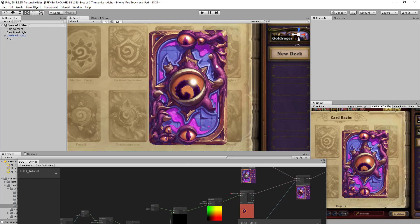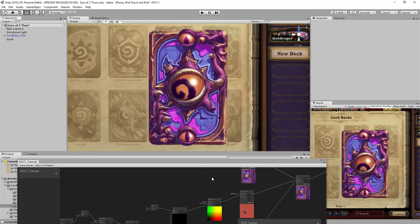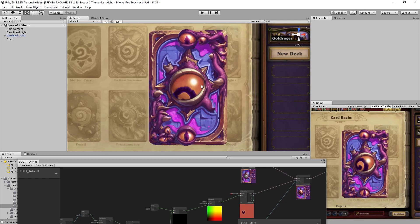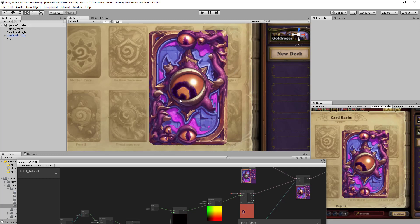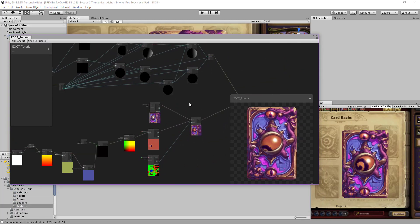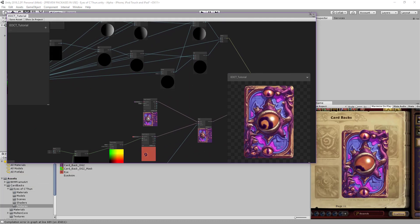We have the animation, so let's save it and see it in the view. Here is our card — we have both effects: the animation of the eyes using the vertex shader, and the fragment shader with the eyes looking in different directions.